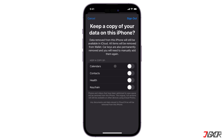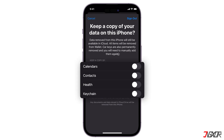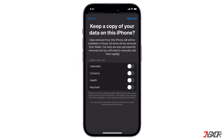Before you sign out completely, you can enable the appropriate toggles for data like Calendar, Contacts, and more if you want to keep a copy of it on your device. Otherwise, leave them all unchecked and tap Sign Out to confirm.